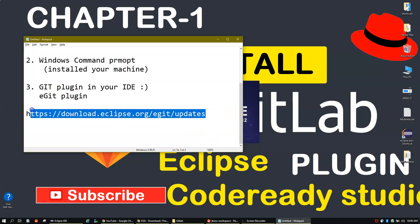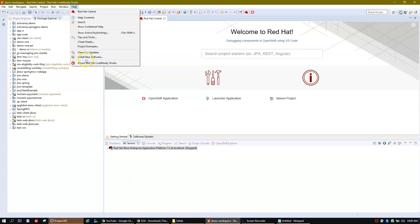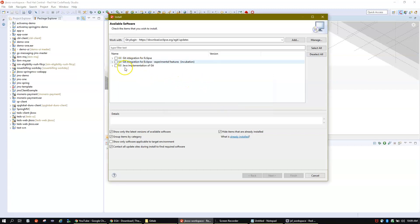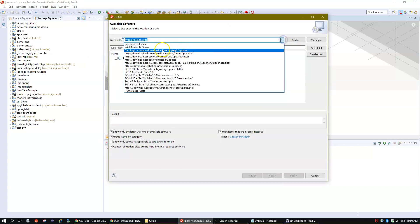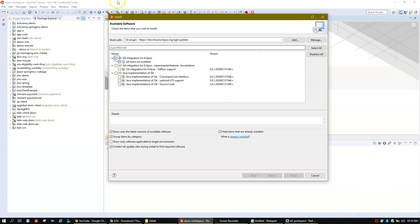Meanwhile, if you want to install this plugin in CodeReady Studio, I have it open here — the approach is exactly the same. Go to Help, Install New Software, click Add, type your plugin name, paste your URL in the location field, and click Add. For me the Next button is disabled because I already have it installed. If you check installed plugins, you can see the Git plugin is already there.